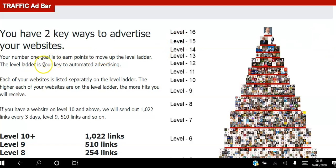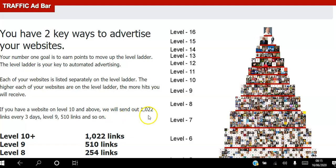Your number one goal is to earn points to move up the level ladder. The level ladder is your key to automated advertising. Each of your websites is listed separately on the level ladder, and the higher each website is on the ladder, the more hits you will receive. If you have a website on level 10 and above, we will send out 1,022 links every three days.